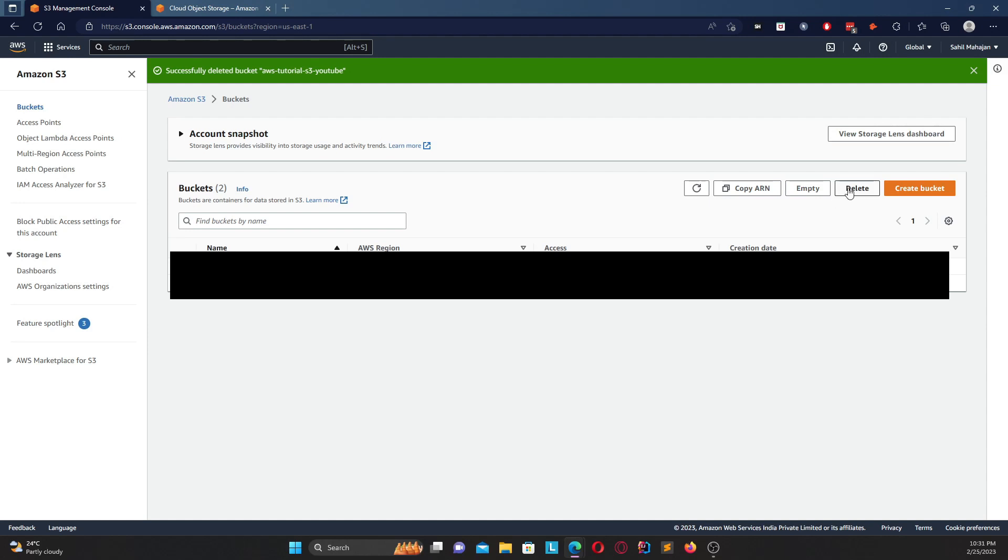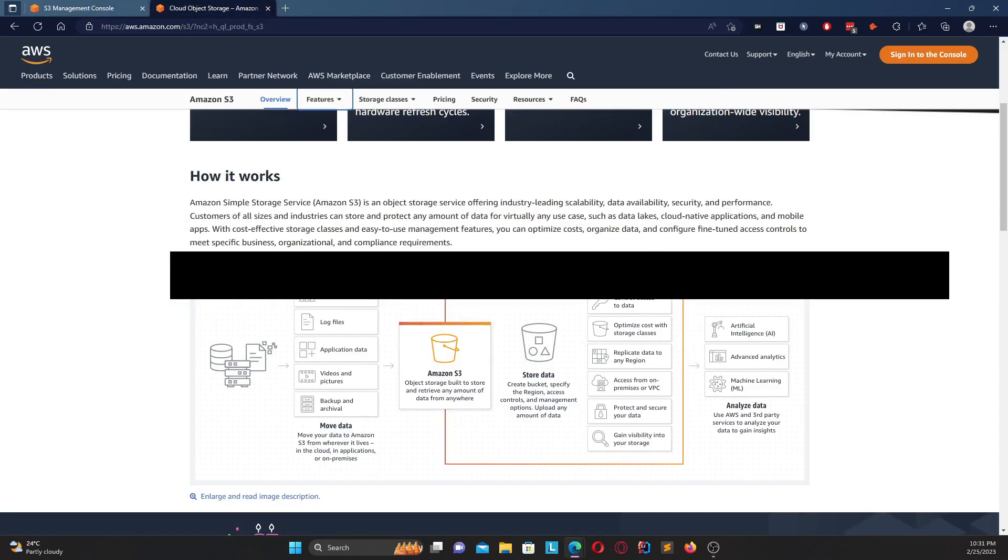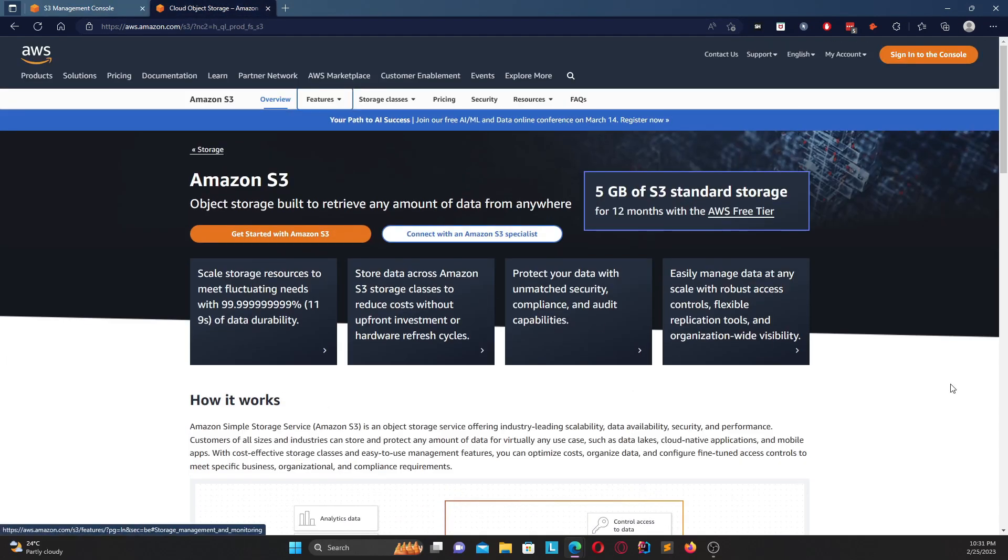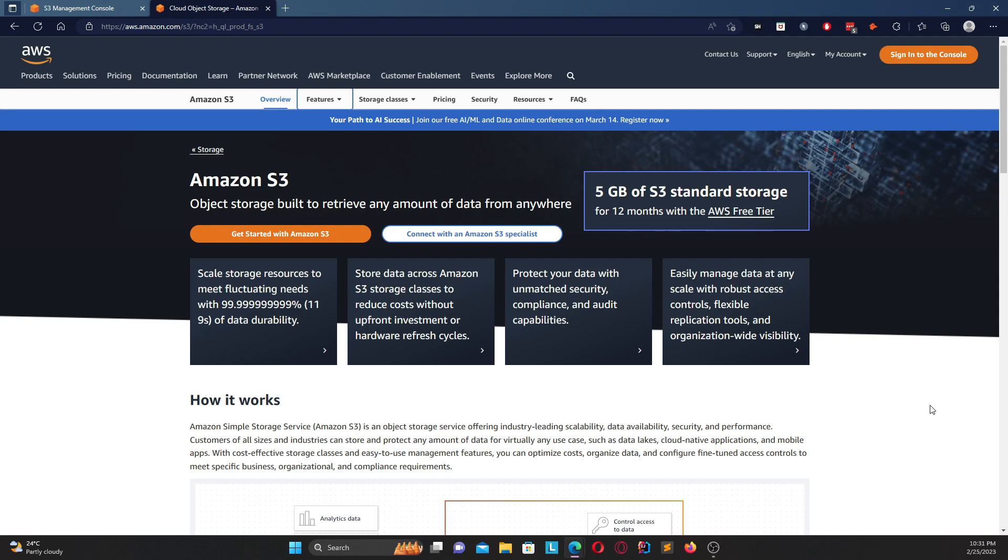So that is about it for this video. If you guys did like it, please make sure to leave a like and do subscribe. We will be diving more in depth related to Amazon S3. This was just an overview about the various features about S3 and how to create a basic S3 bucket. Hope you guys liked it, please make sure to subscribe and do leave a comment for any further topics you would like me to cover. Hope you guys have a great day, take care, bye.